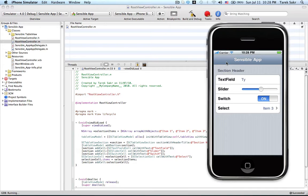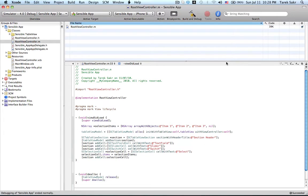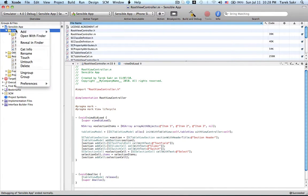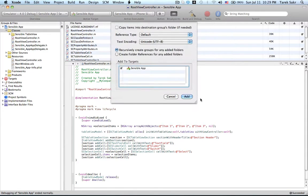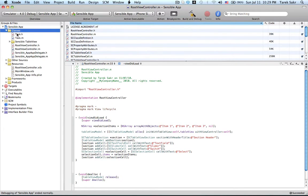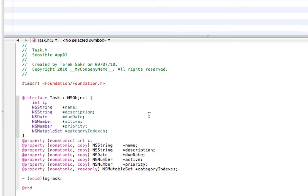Let's see object binding in action. I'll create a mockup of a task management application. I've created a task class that I'll add to my project. My task object is a simple object that contains a task name, a task description, a task due date, whether the task is active or not, the priority of the task, and a set of category indices where you place the index of the category that the task belongs to. Let me add the task object to my view controller.